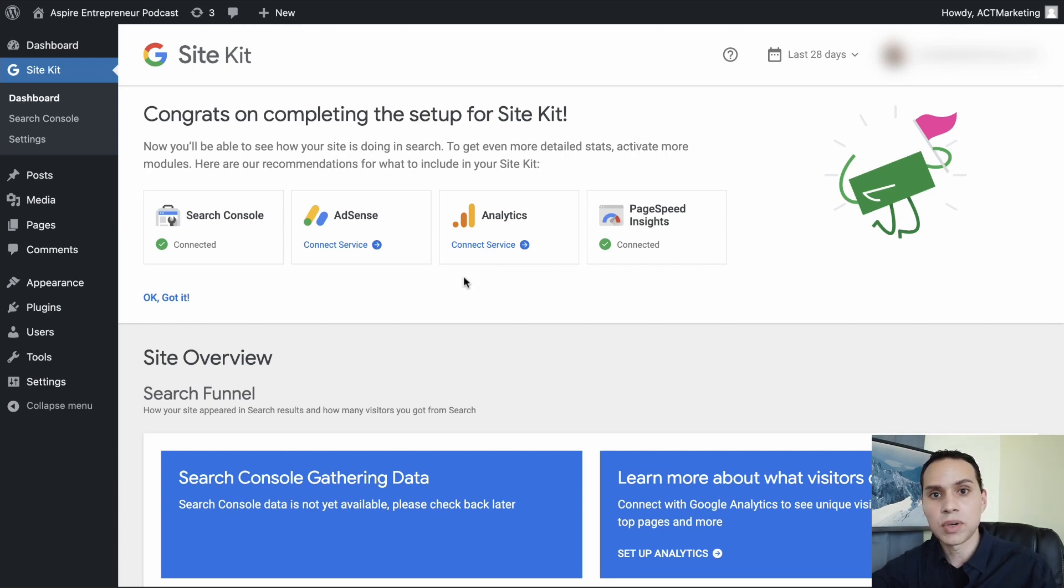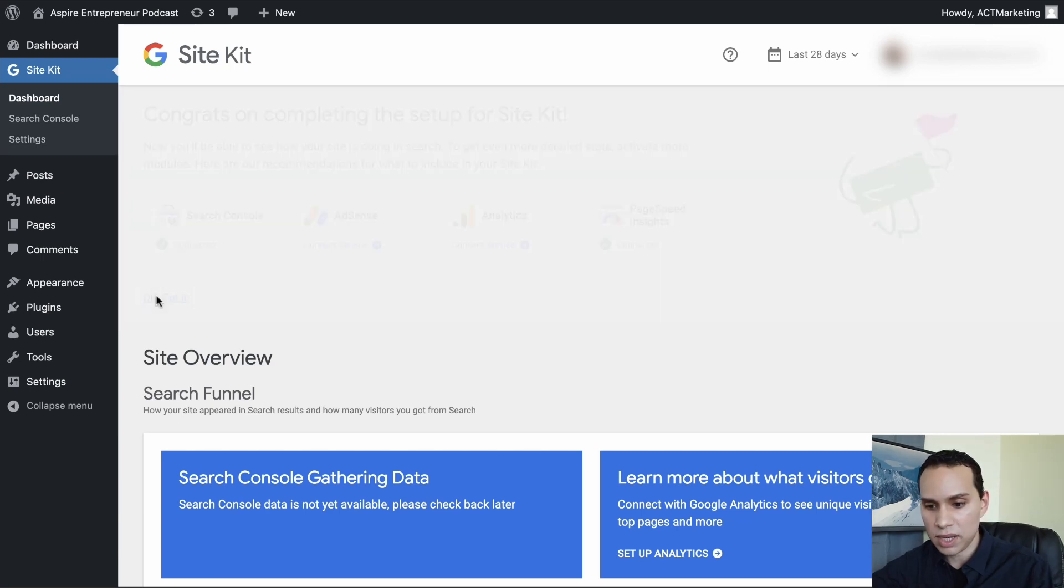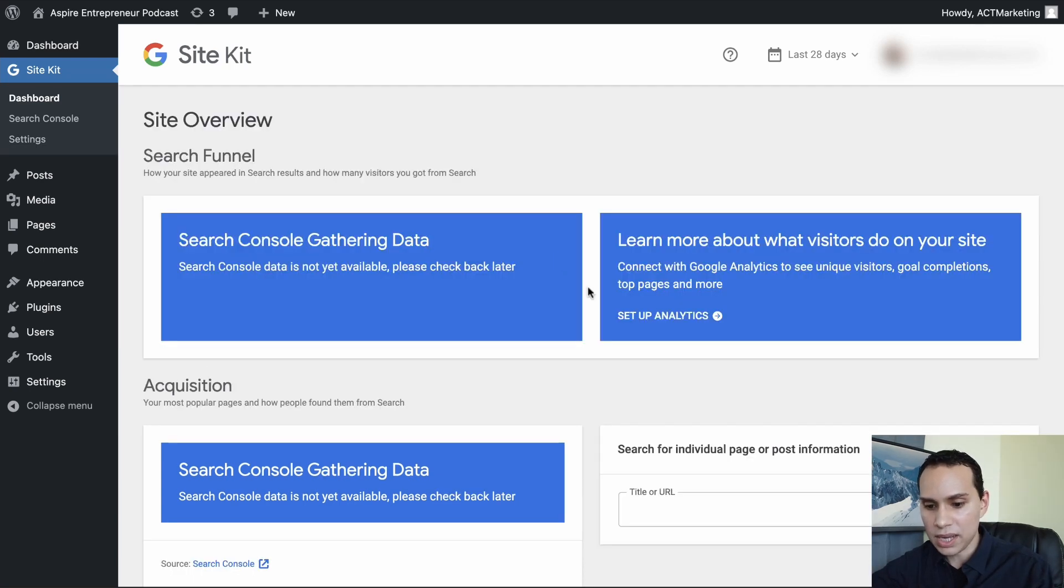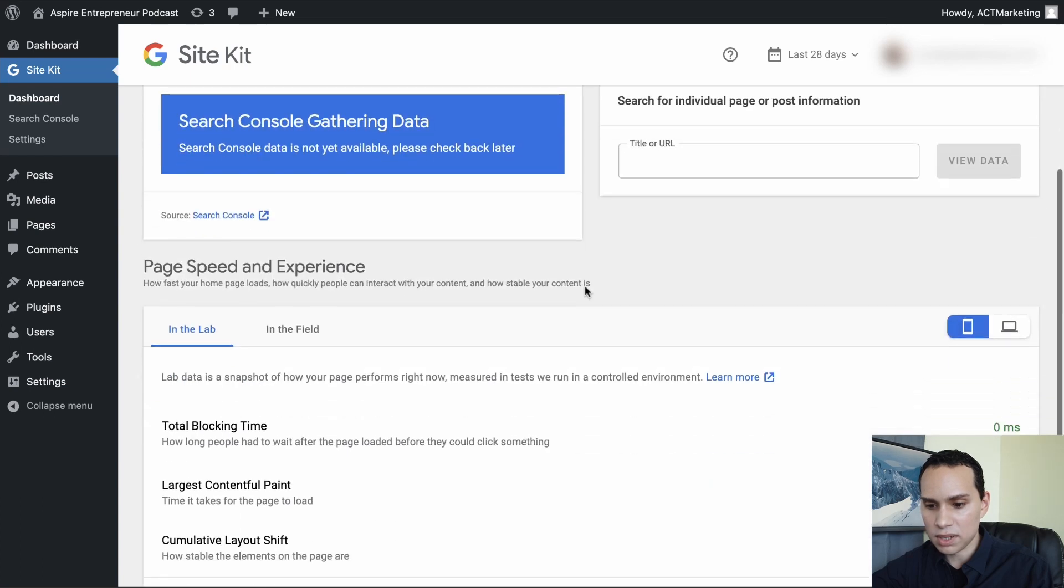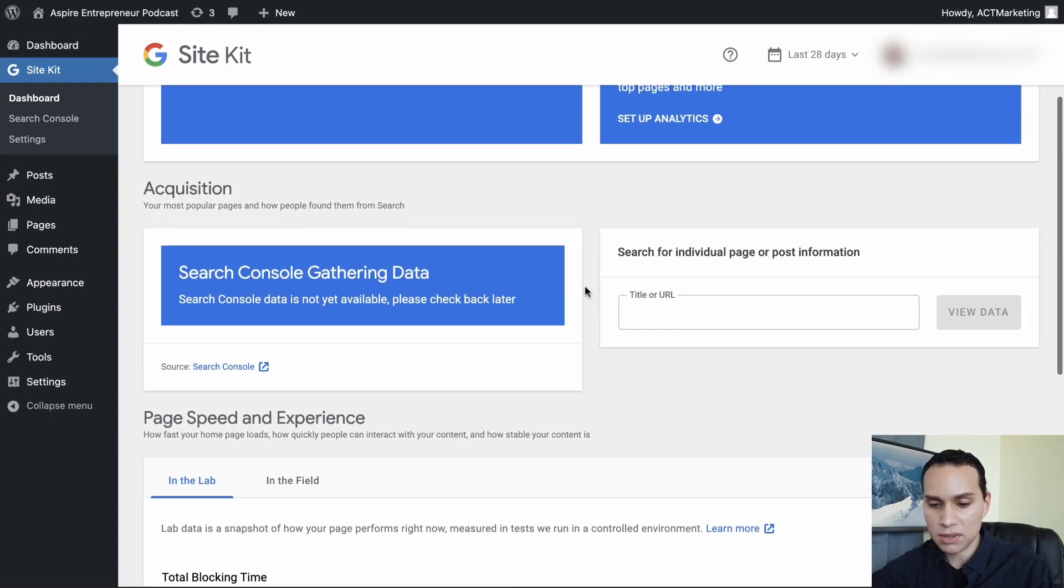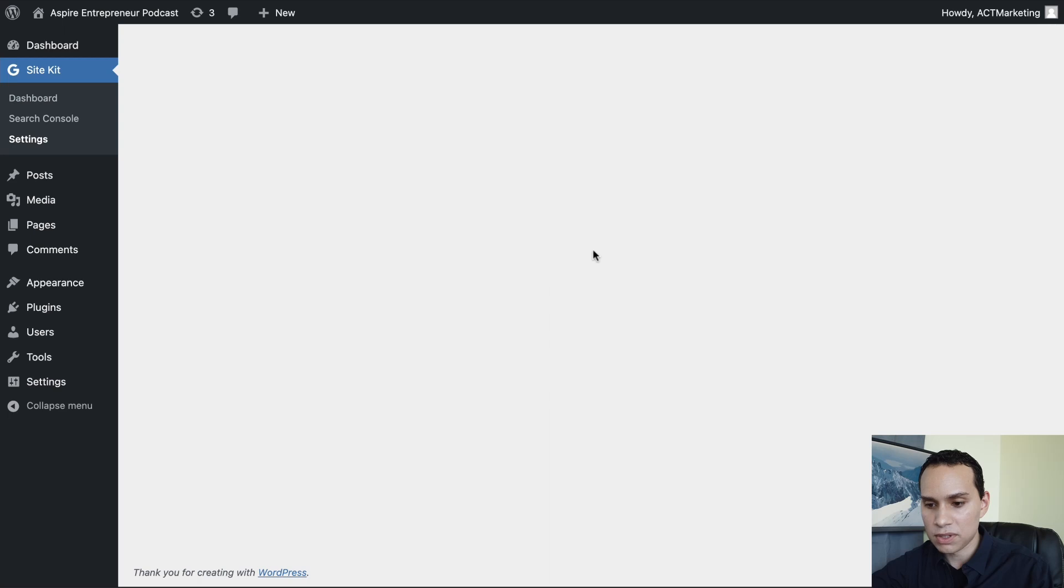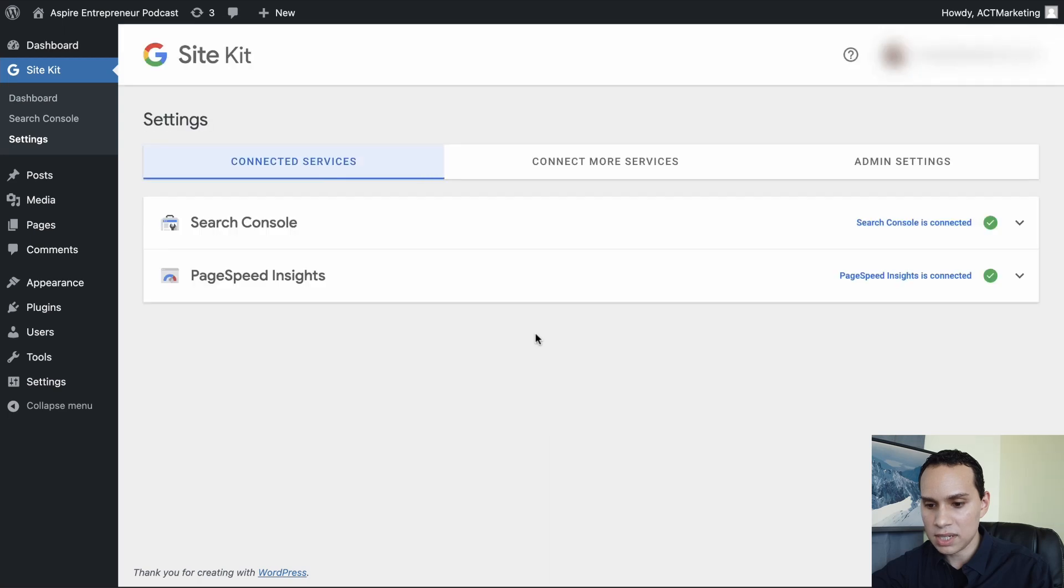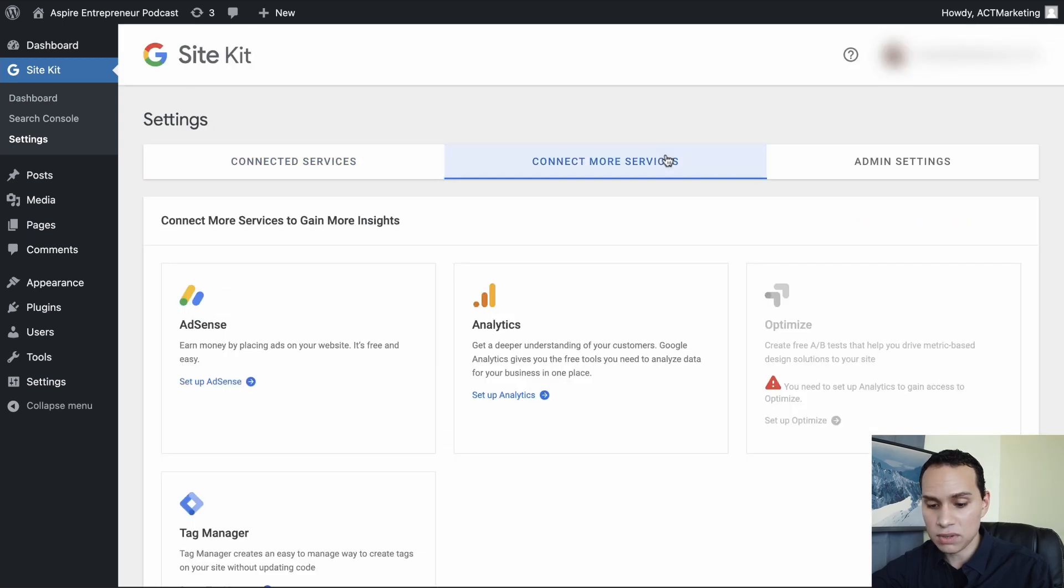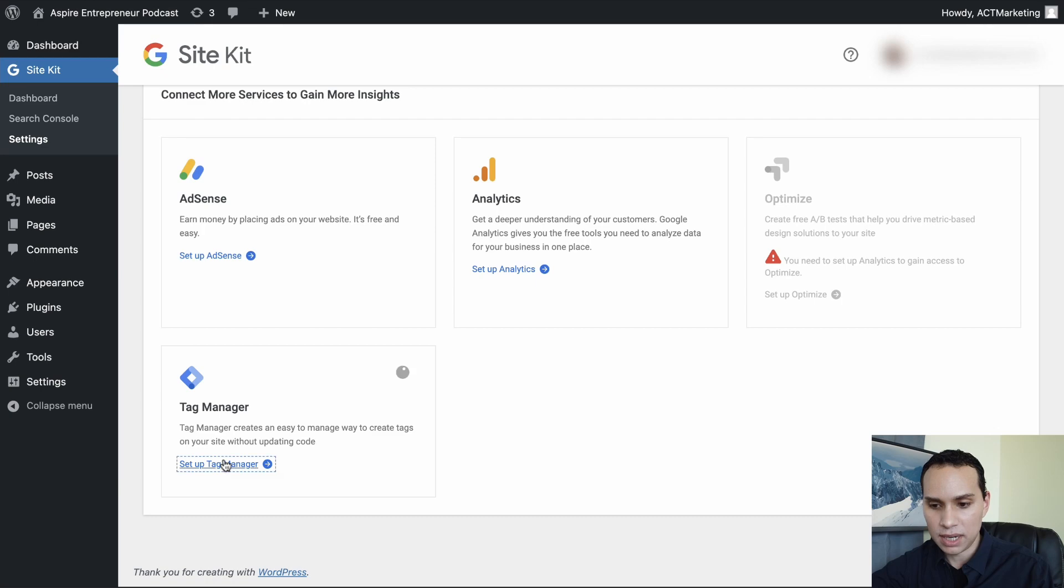And so now what we want to do is use the plugin that we just set up, installed and verified to put Tag Manager on our site. Okay, we got it. And of course there's a bunch of other information that you can go through later. So let's jump over to our settings here.